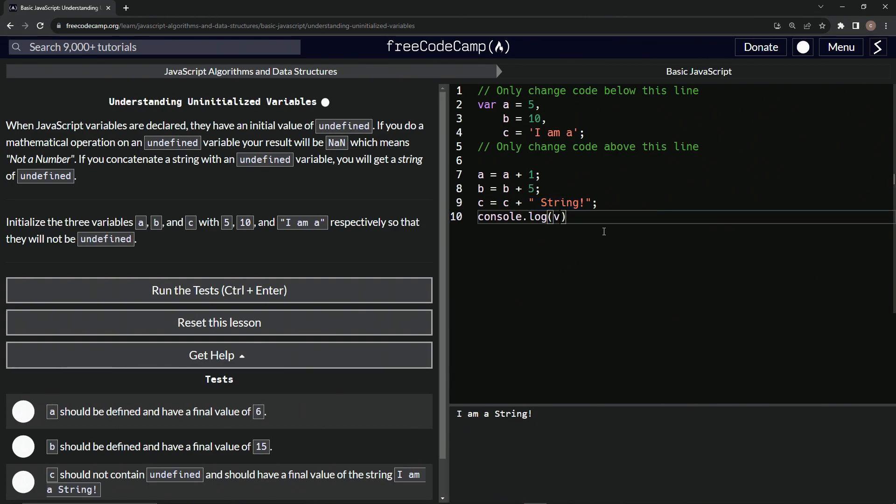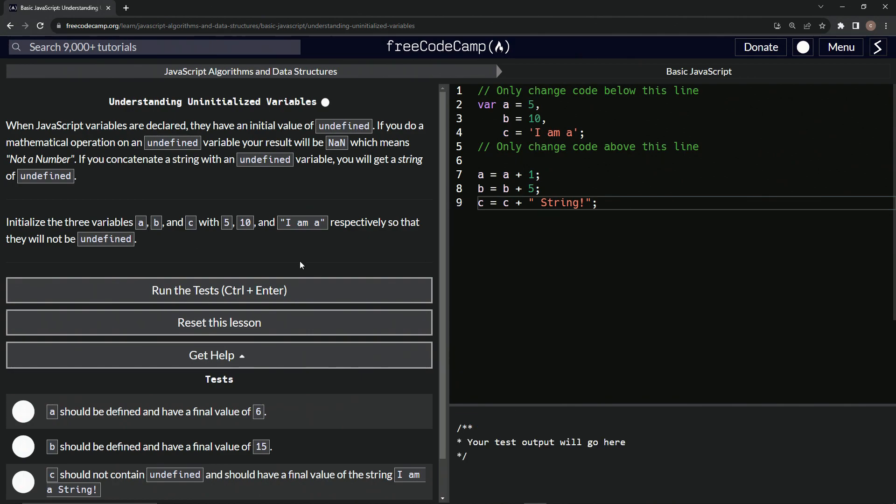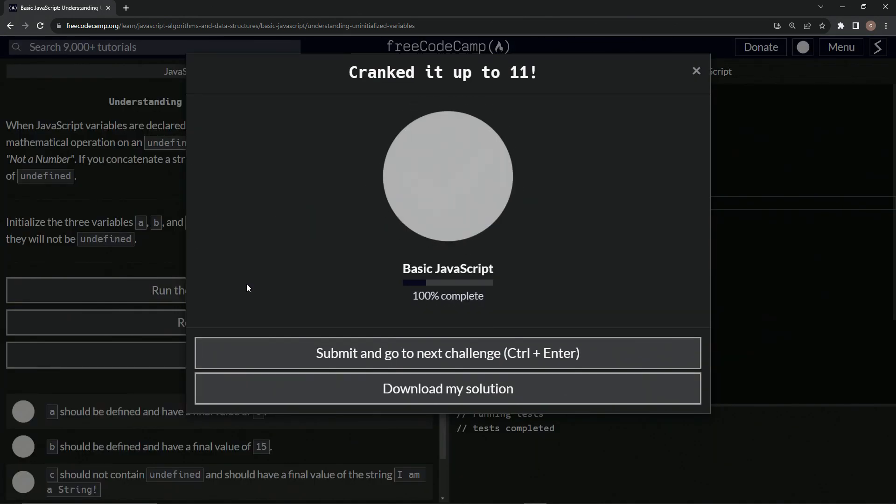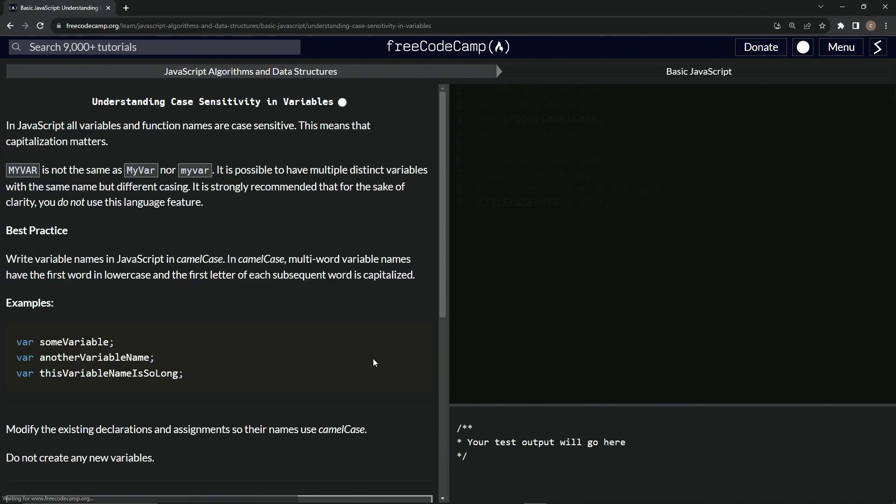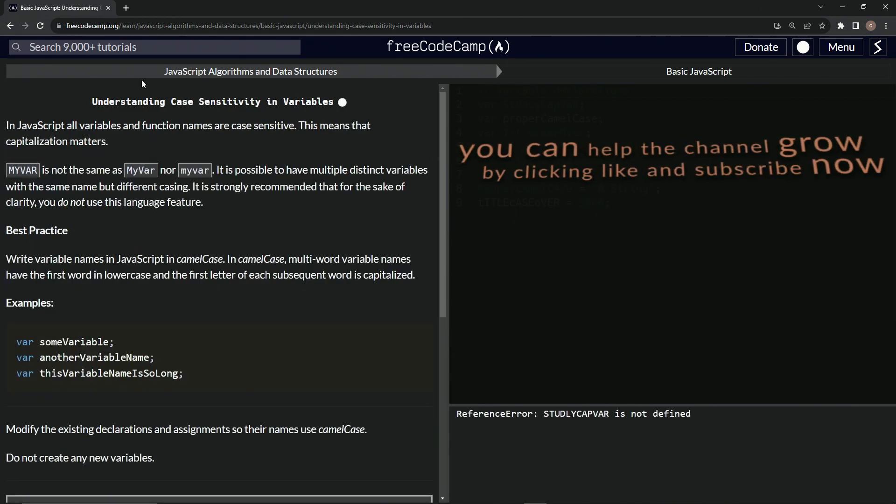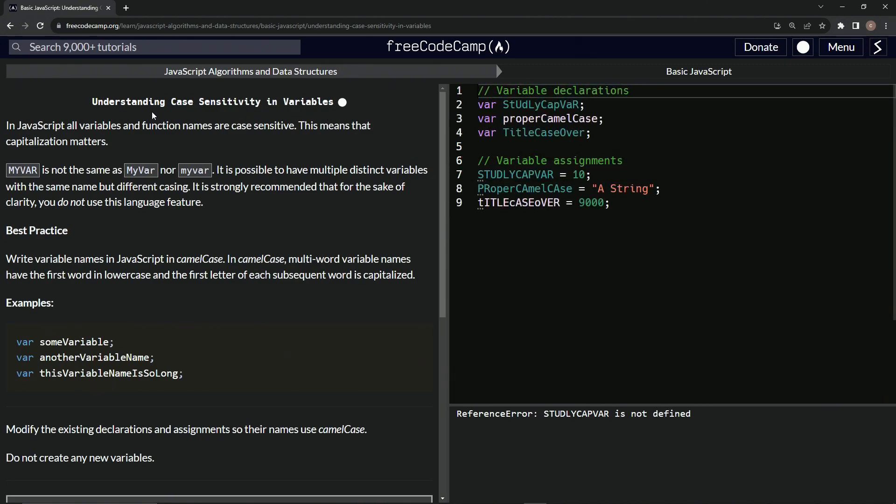Let's do control Z to get rid of this console.log. Run the test. Looks good. And submit it. Now we're on to understanding case sensitivity in variables. And we'll see you next time.